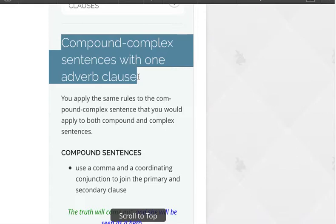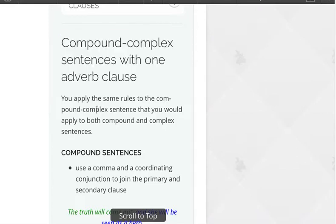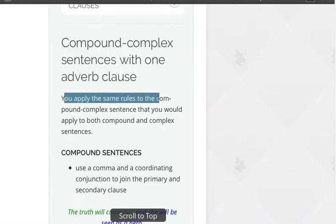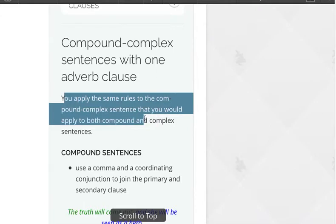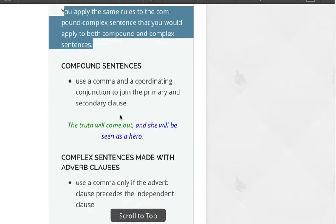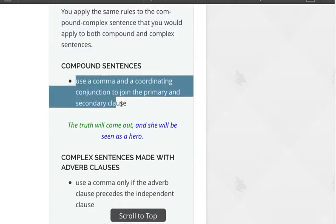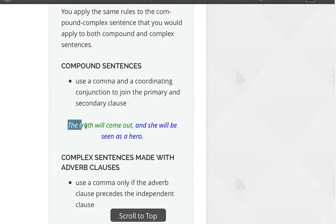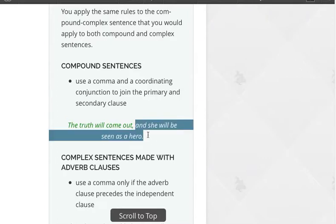Compound complex sentences with one adverb clause: you apply the same rules to the compound complex sentence that you would apply to both compound and complex sentences. For compound sentences, you use a comma and a coordinating conjunction to join the primary and secondary clause — the primary clause in green, secondary in blue, as we can see here.